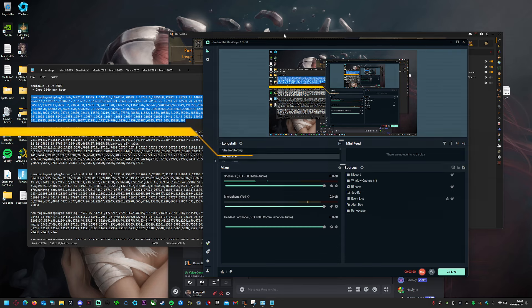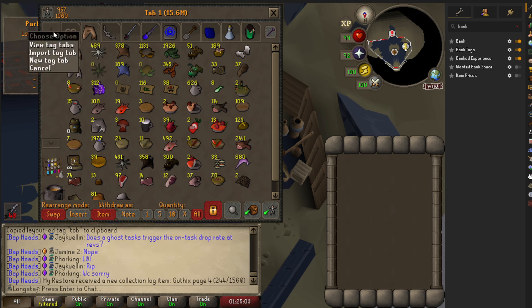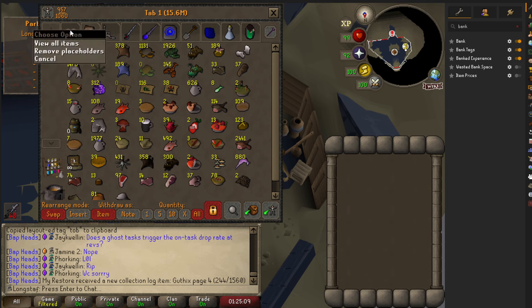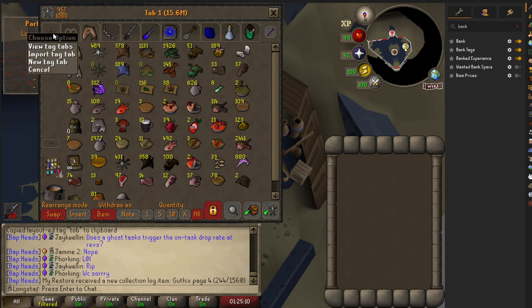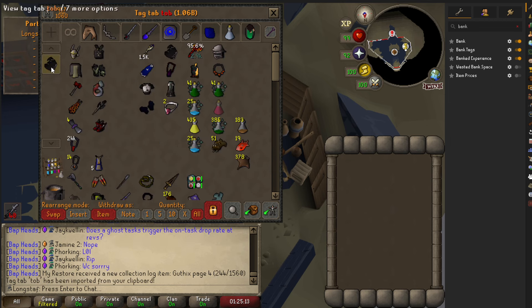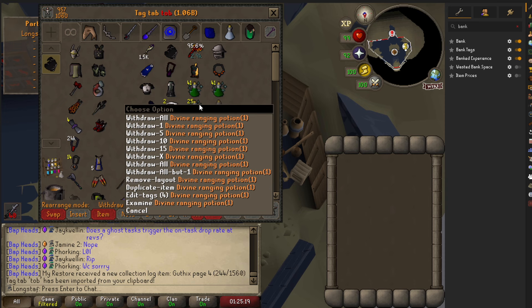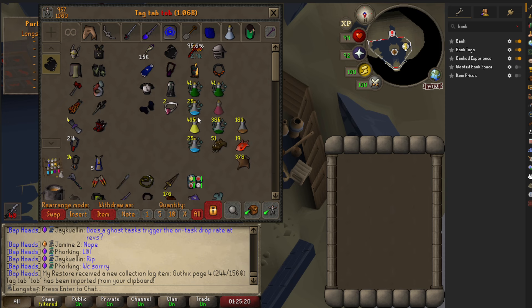Go back to RuneLite, right-click, then click 'Import Tag Tab' — that'll give us our top tab back. What you'll notice is that even though I haven't got, for instance, divine potion ones in my setup, I do have them.